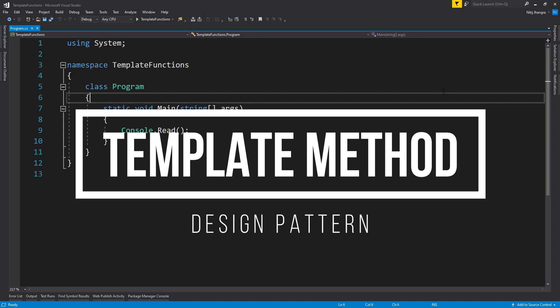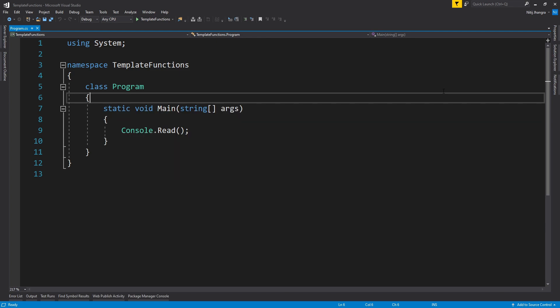So what is a template method or template function pattern? Template method is a behavioral design pattern. Template method basically breaks down any algorithm or programming logic or task into a number of different steps.